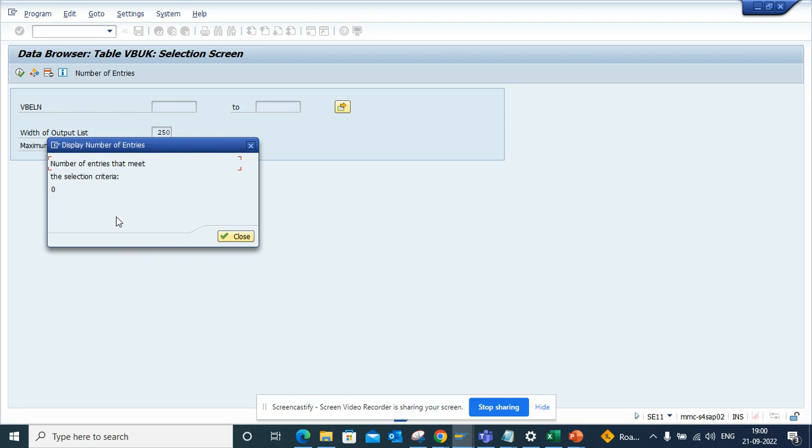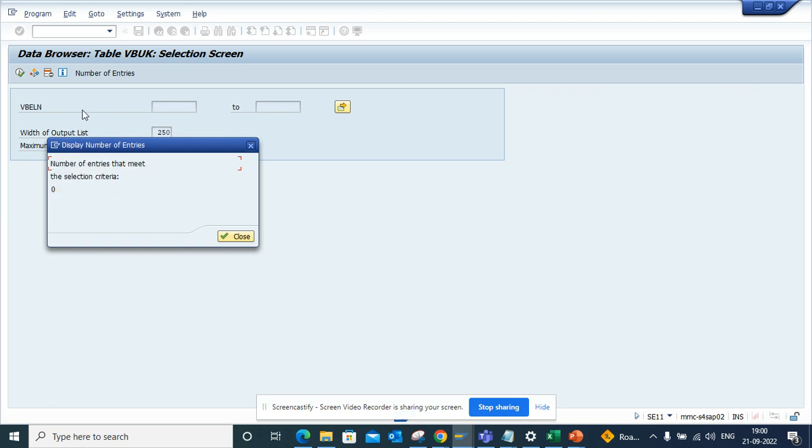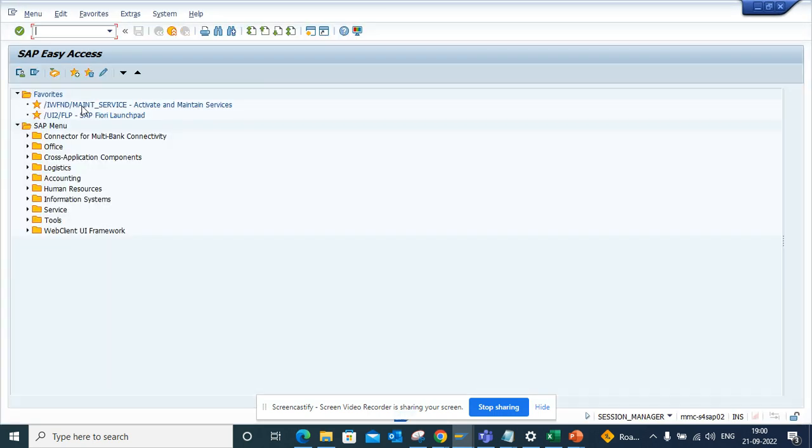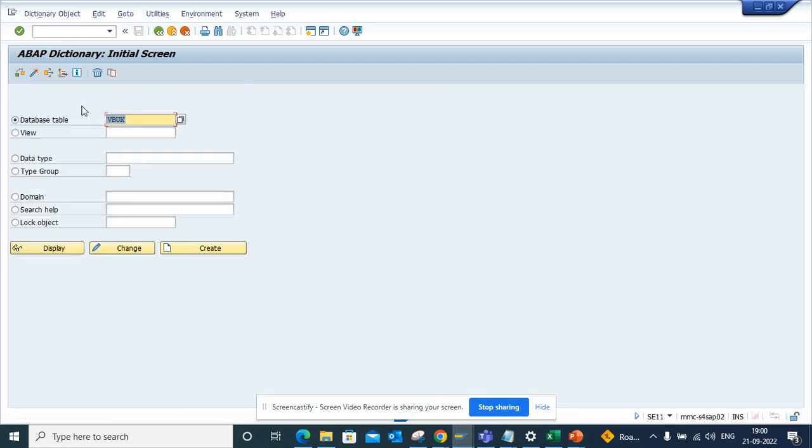In order to find this data, we have to go to SE11 or SE16. Whenever SAP has removed something, they have provided CDS views.